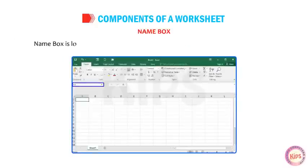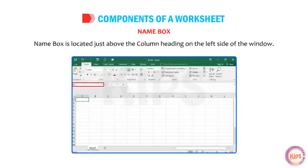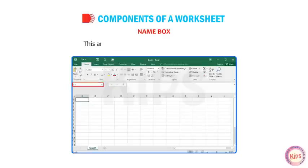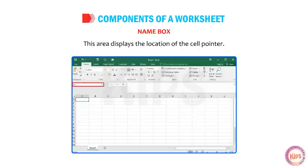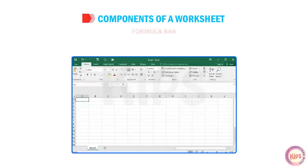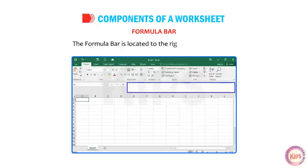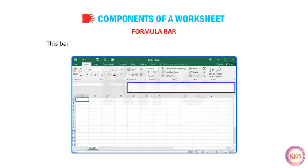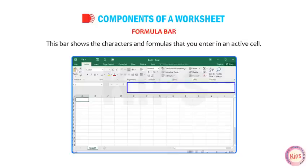Name Box: The Name Box is located just above the column heading on the left side of the window. This area displays the location of the cell pointer. Formula Bar: The Formula Bar is located to the right of the Name Box. This bar shows the characters and formulas that you enter in an active cell.